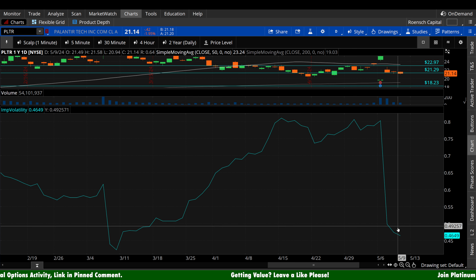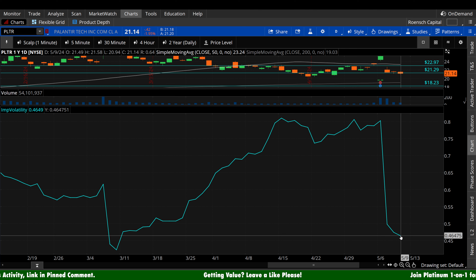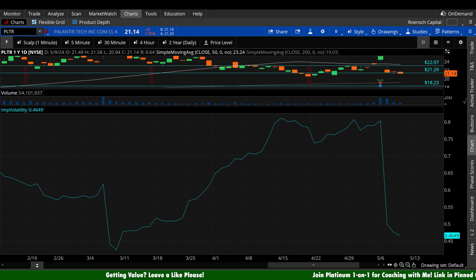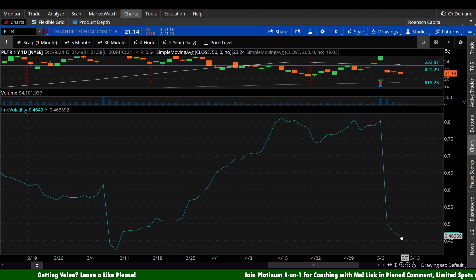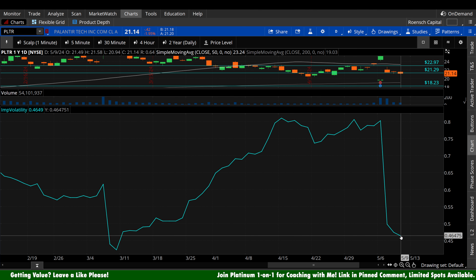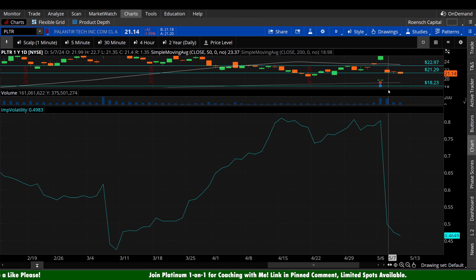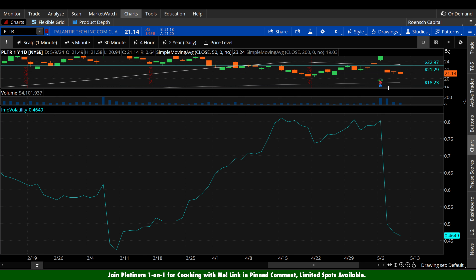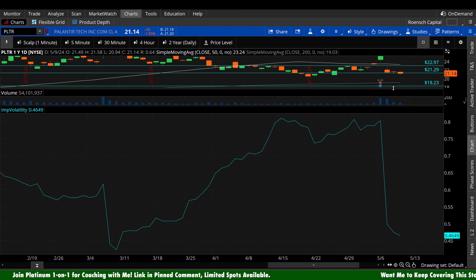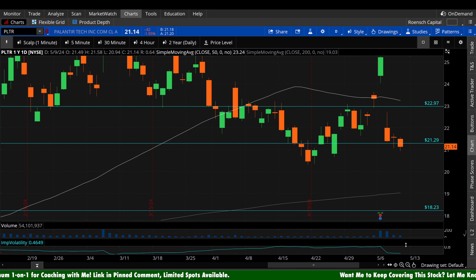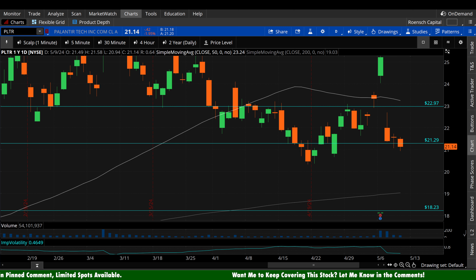Implied volatility, compared to the last two or three months, is very low on Palantir. We just had earnings, so IV got crushed and it's still falling each day since then. If you're looking to purchase new options, conditions are more favorable because there's less Vega value baked in right now. But it's favorable only if IV is low compared to your intended trade timeframe — that context is very important because the timeframe you're looking at can change the context of where IV currently sits.